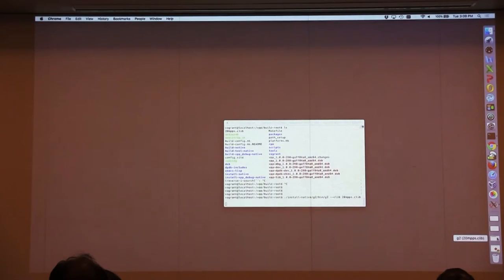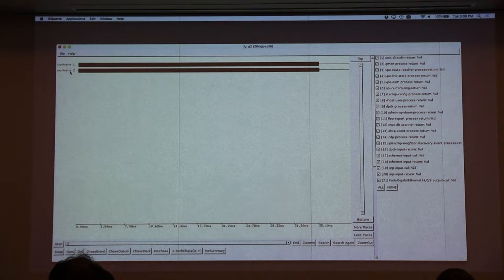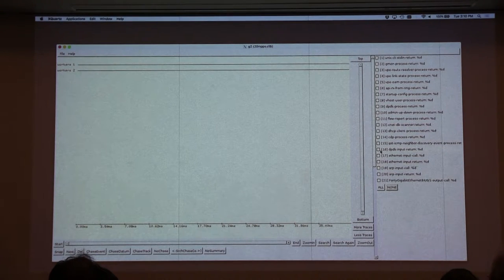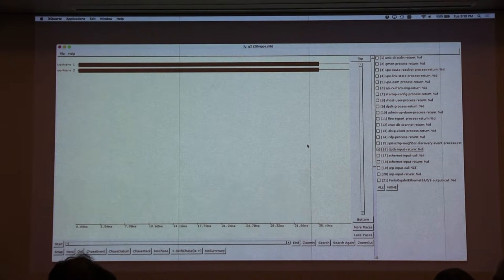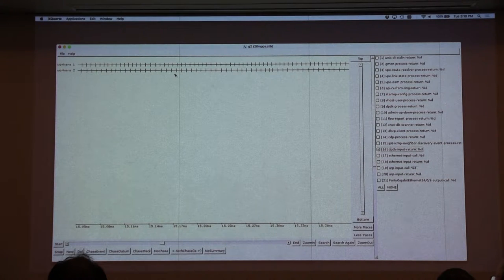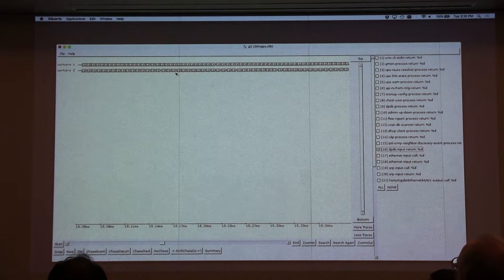This is a data shot from a two-worker case. Remember the discussion about tracks — each of the worker threads gets a track. Using the right-hand selector window, you can turn off all events and look, for example, at the number of packets in the frames we're getting from the DPDK. Even though you're looking at 30 milliseconds of data, an awful lot of packets went by. We're logging some events per frame but certainly none per packet.